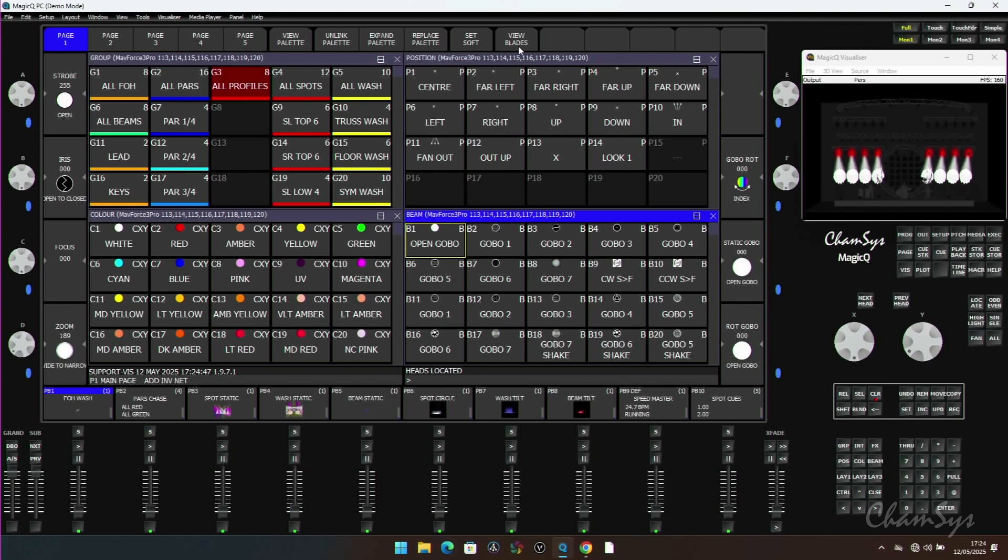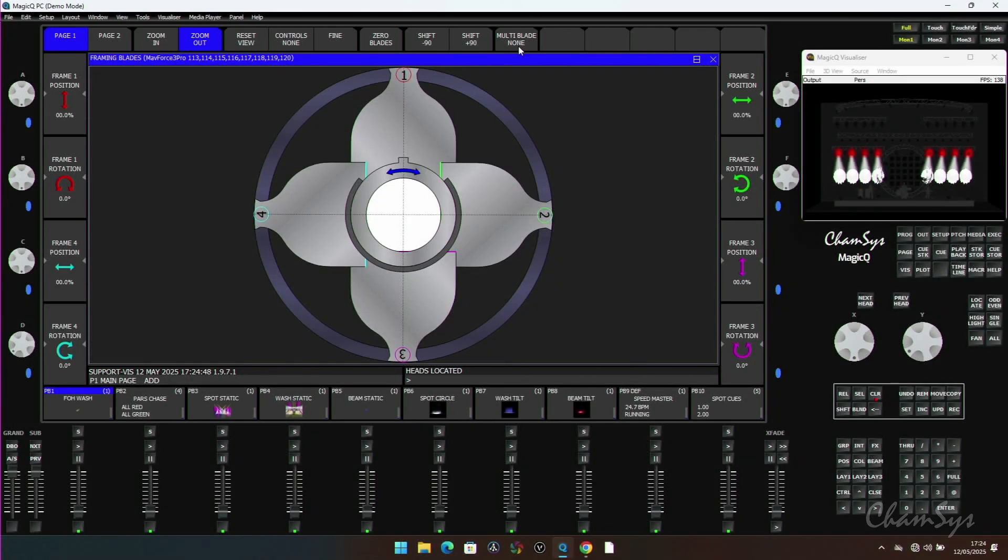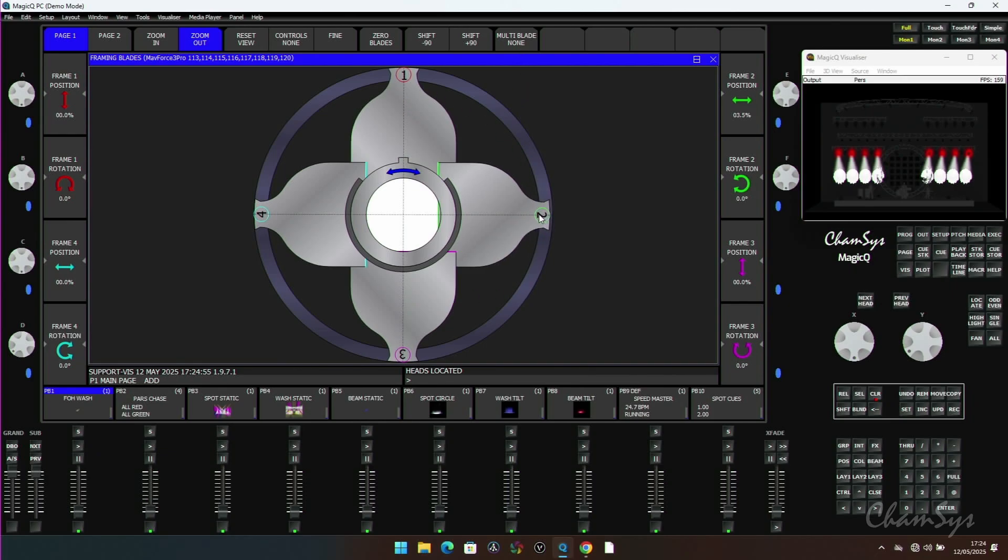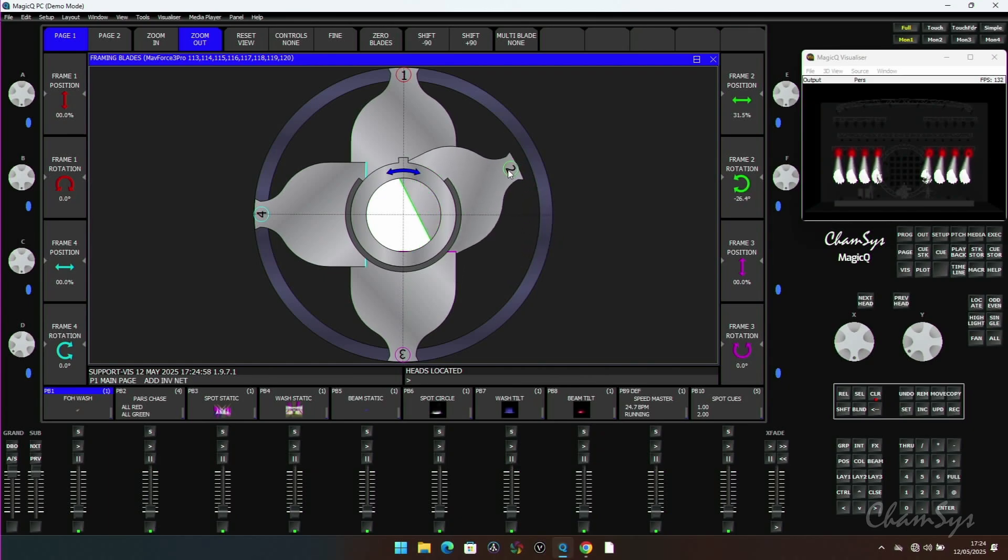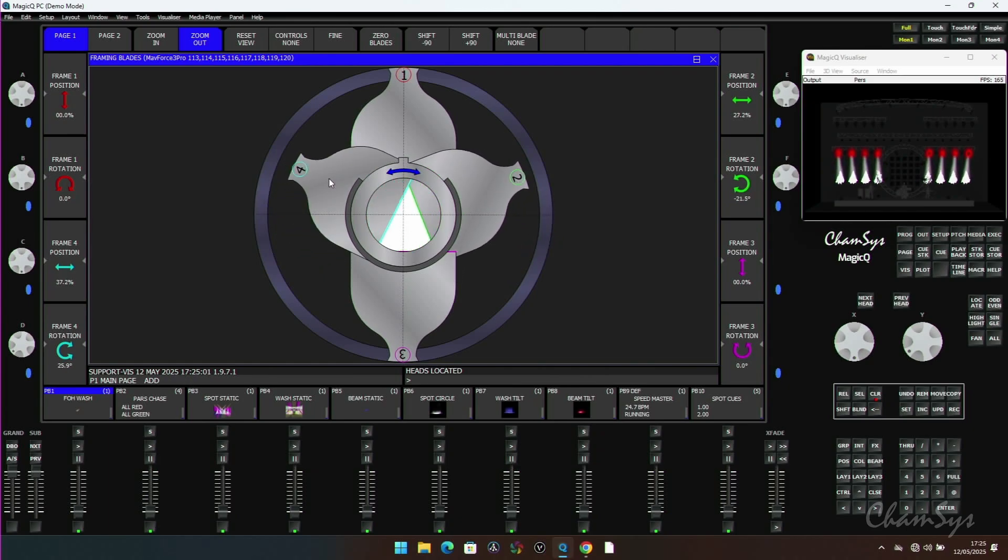Inside the beam window you'll now see there's a soft button at the top called View Blades, and this takes me into my blades window where I now have visual control of the framing shutter system. Here I've got my four blades and you can just grab a blade and you can wind it in and also adjust the angle.